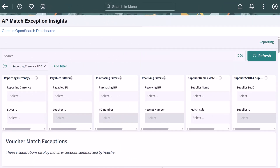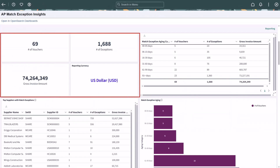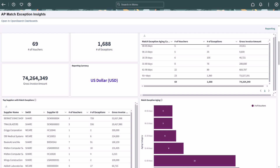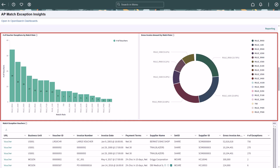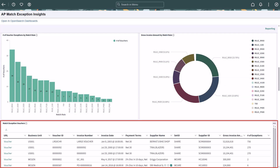PeopleSoft delivers the AP Match Exception Insights dashboard to view match exceptions summarized by voucher, as well as match exceptions when using the Match Exception Collaboration Center, or MECC. The four metrics at the top summarize the voucher match exceptions. The Match Exception Aging visualization provides aging of match exceptions with the gross invoice amount and number of vouchers for each aging category. The number of voucher exceptions by match rule and gross invoice amount by match rule visualizations provide the number of vouchers for each match rule exception and the gross invoice amount for each match rule. The Match Exception Voucher grid can be downloaded to Excel. You can also drill down to the voucher from here.